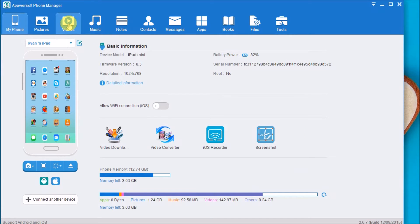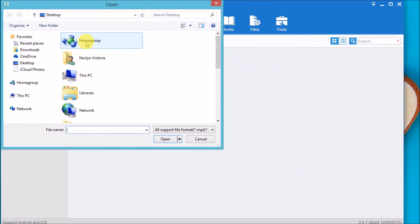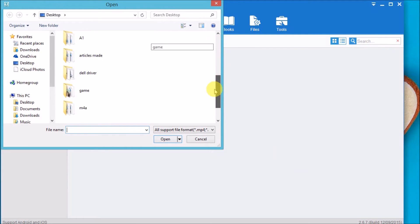Once connected, go to videos and then click on the import button to import the MP4 file on the iPad.